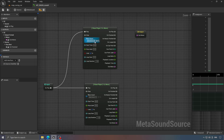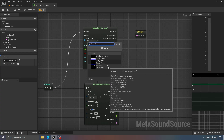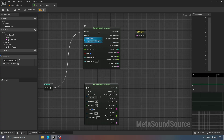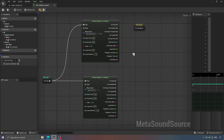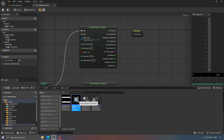In the first one, we'll place the start engine sound, but we don't want this sound to play every time. It should only play once when the car starts at the beginning of the game. So set the loop start to three. Of course, this value depends on the sound you're using.